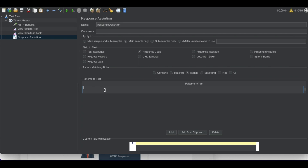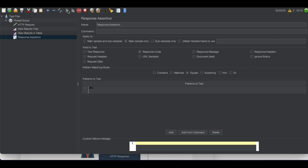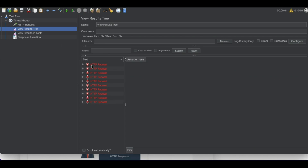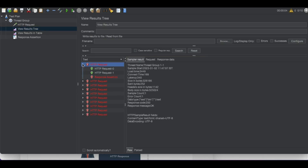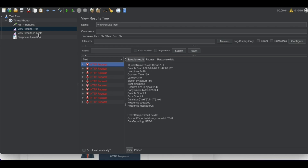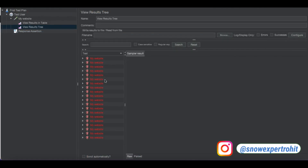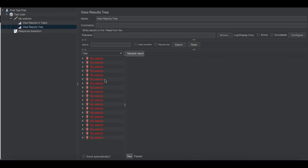Now instead of 200, let's change the expected value to 201. Clear all results and run the test again. Now you can see all the results have a cross mark, because whatever value we expected is not correct. Clicking on a failed result you can see the failure details — what we received was 200 and what we were comparing against was 201. That's why the assertion is giving an error. This way we can validate API responses as well.